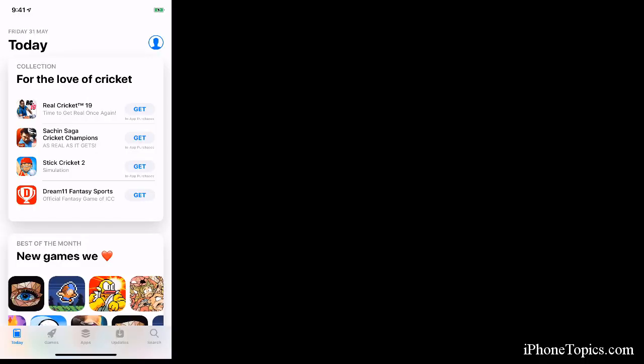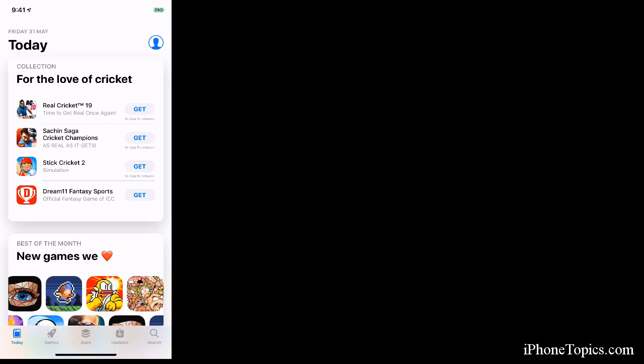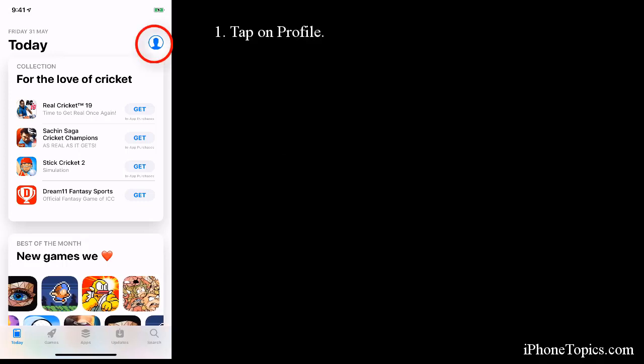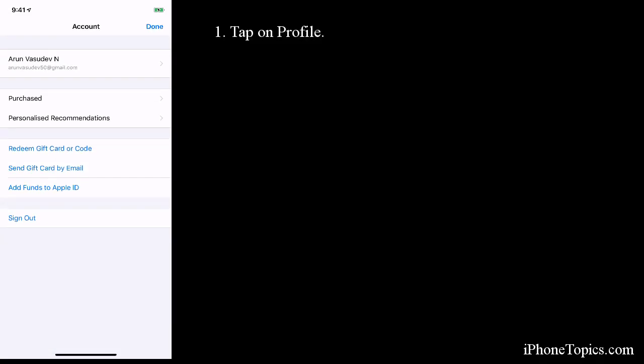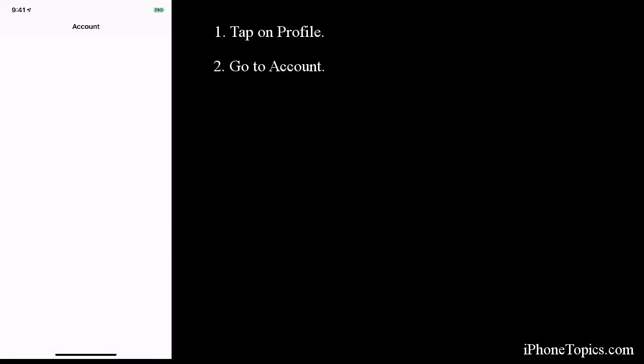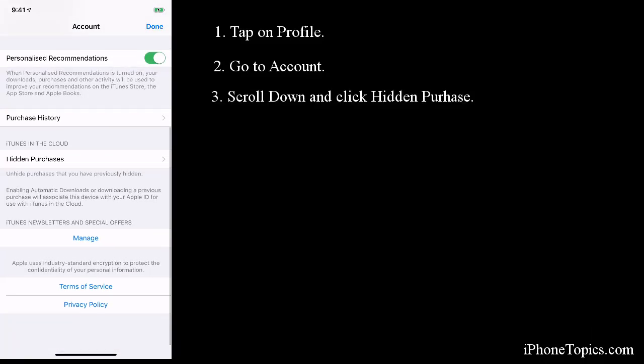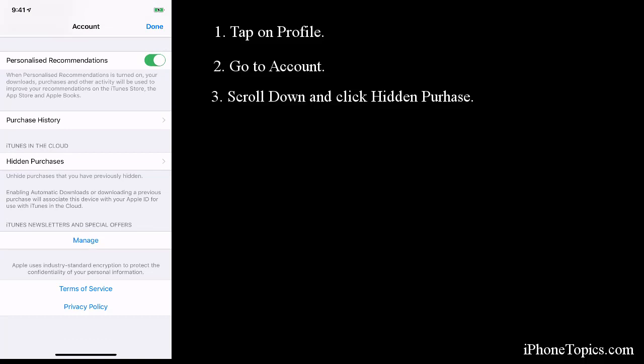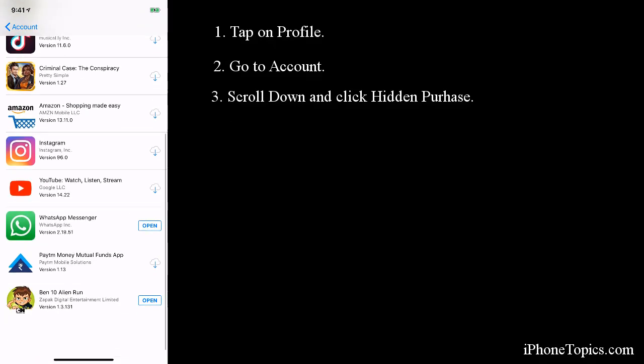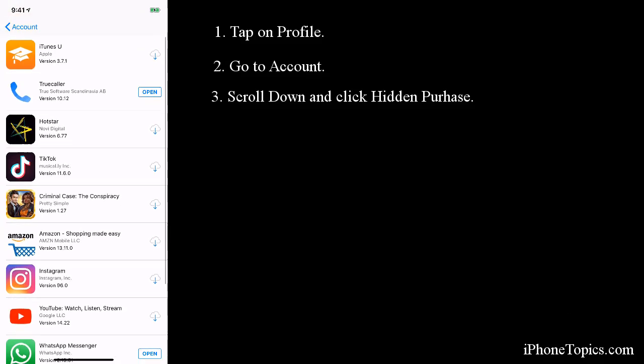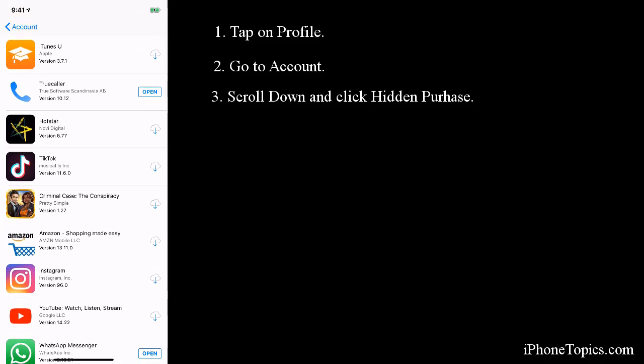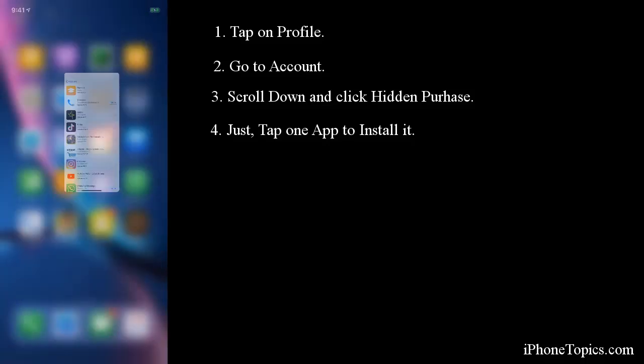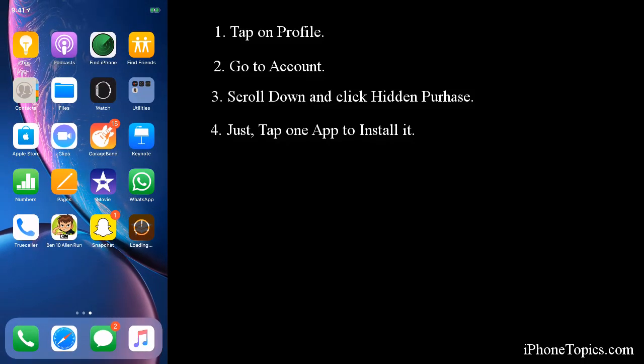Next, to unhide the app, again tap on your profile and go to your Account. Scroll down - you have Hidden Purchases option here. Tap on it, so you can see all the hidden purchases are here. Just click on one, click on the cloud icon to install. Now we can go to your home screen.